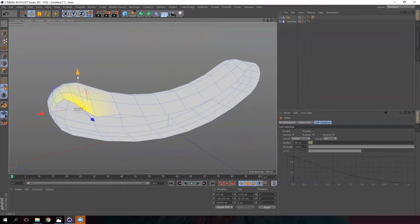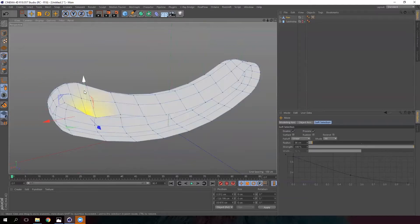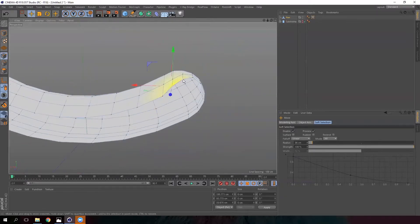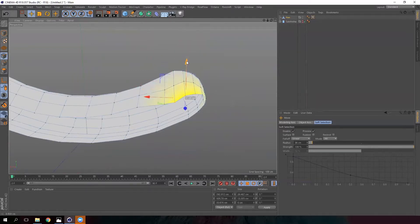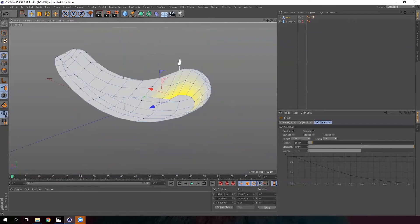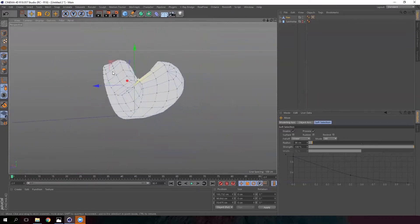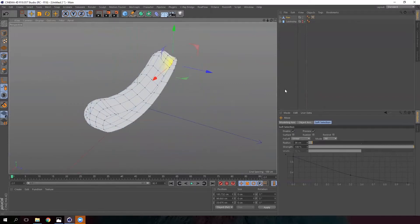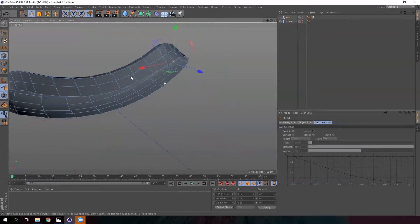Let's do it on this part as well — we are improving our shape. Let's select the points and move them down. Now we have more or less the half of our bread.